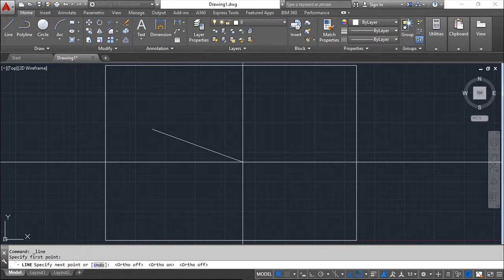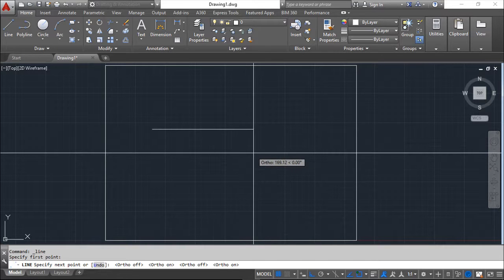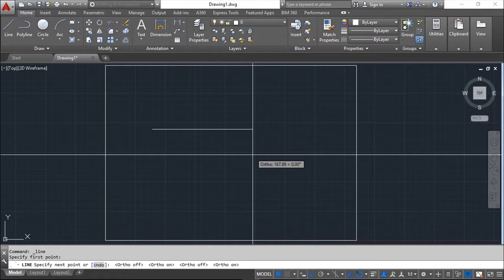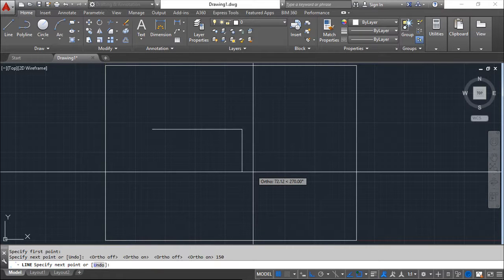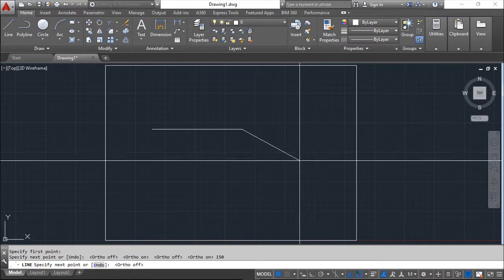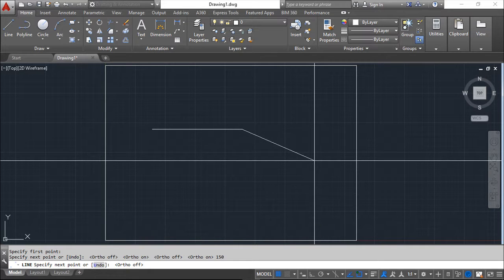With Ortho mode on, if I want to draw a line in the currently defined direction — for example a horizontal line — I can type 150 millimeters and press Enter, and AutoCAD will draw the line exactly along that direction. Without Ortho mode you cannot be sure the direction is truly horizontal, which is why Ortho mode is very useful.